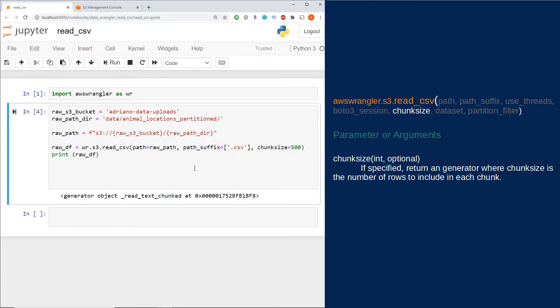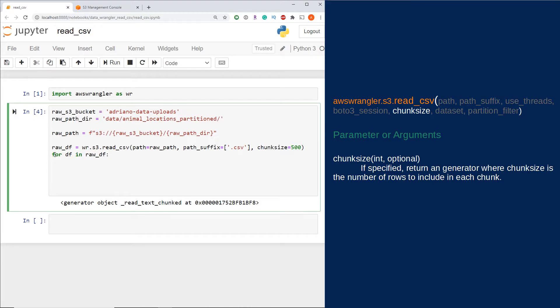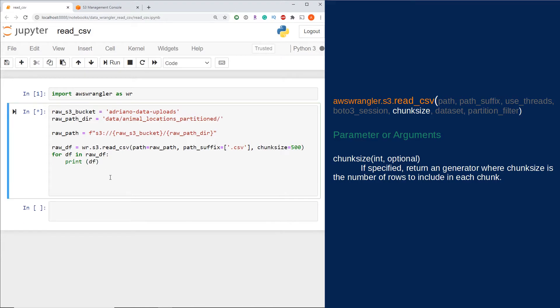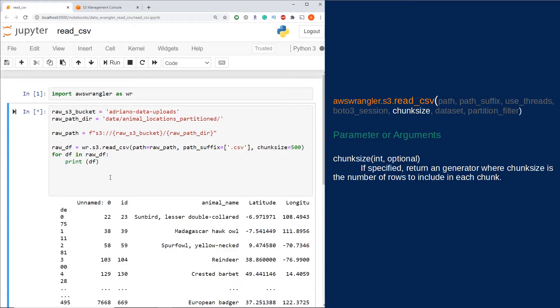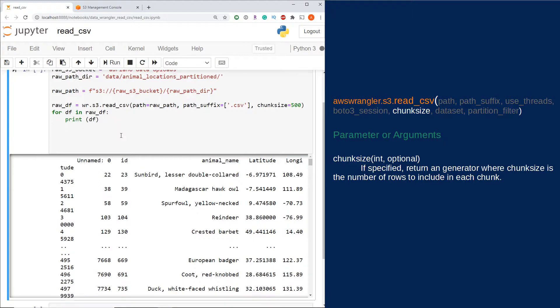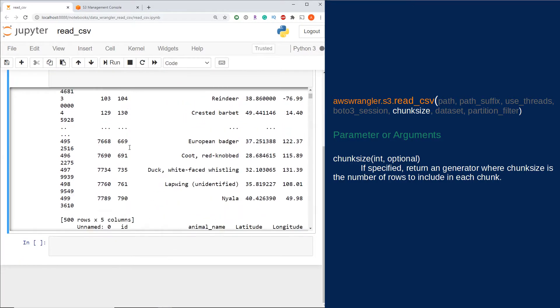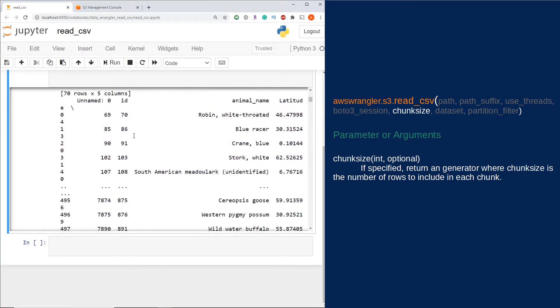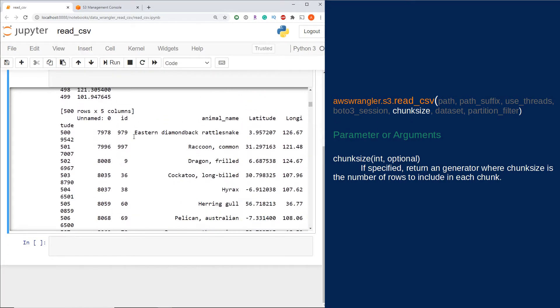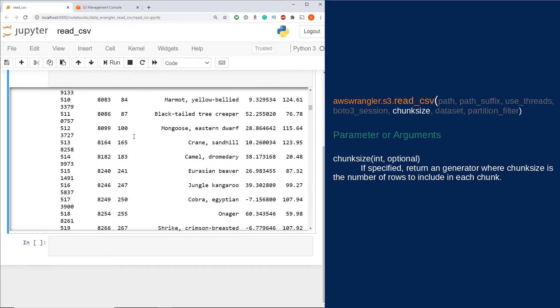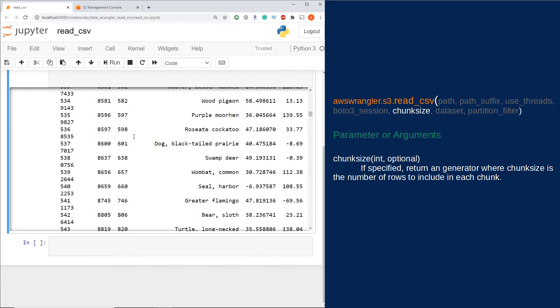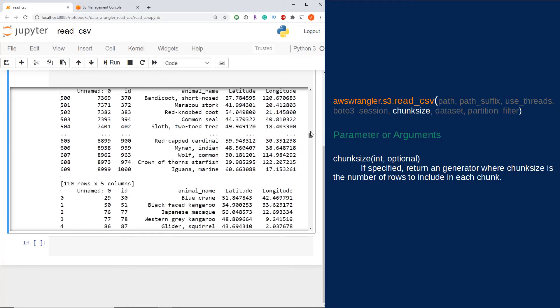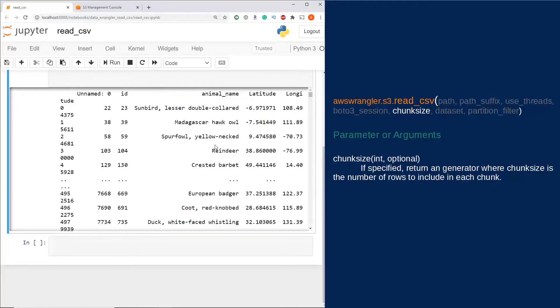If I give this a run here, you're going to see I get an object coming back. If I actually want to print this to my console, now I have to change my print statement. I need to do for data frame in raw_df, and now I can just do print df. If I run this, you're going to see I'm now getting this chunked out in multiple data frames.